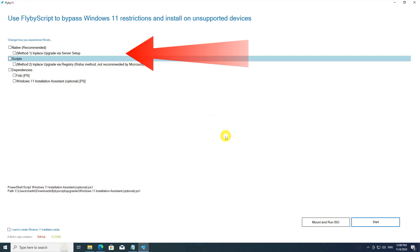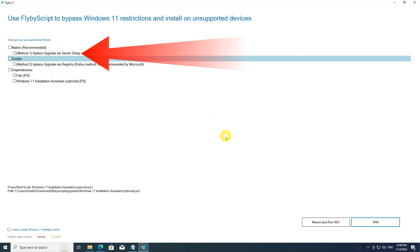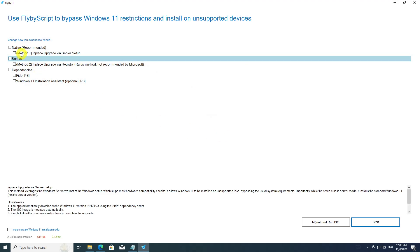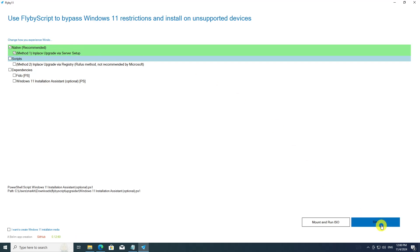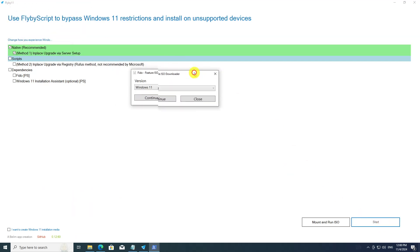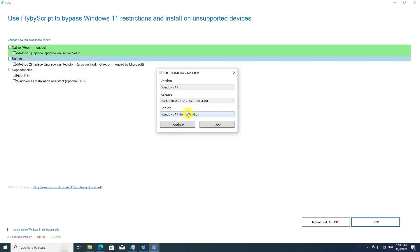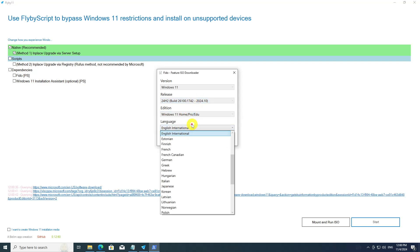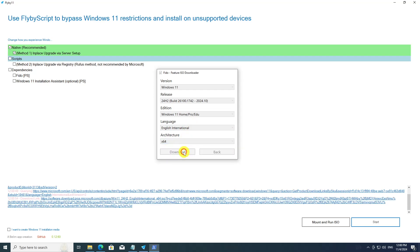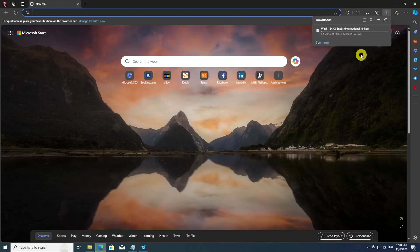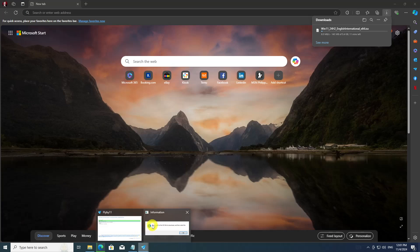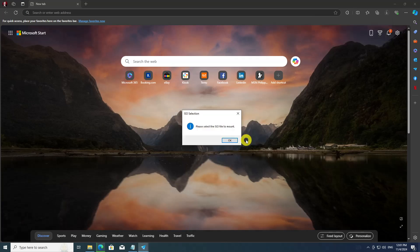On the flyby11 window, select Method 1: in-place upgrade via server setup. You will need the Windows 11 ISO for it, but if you don't have it yet, fret not — flyby11 will take care of that too. In the Fido window, click continue to select the version, release, edition, language, and architecture.